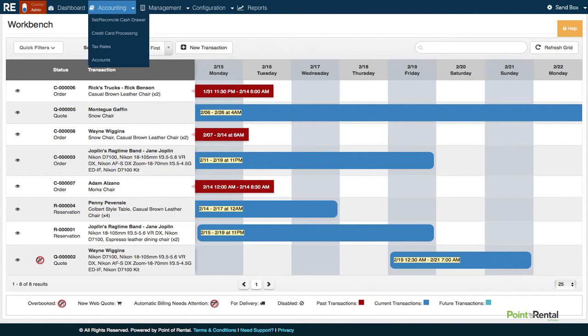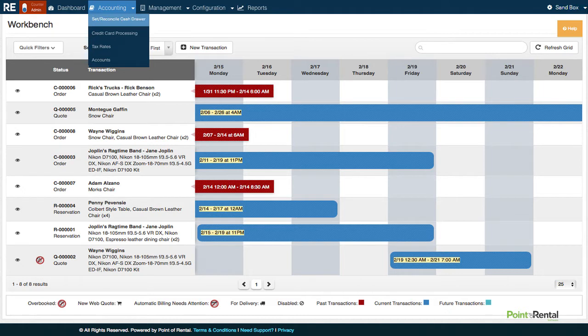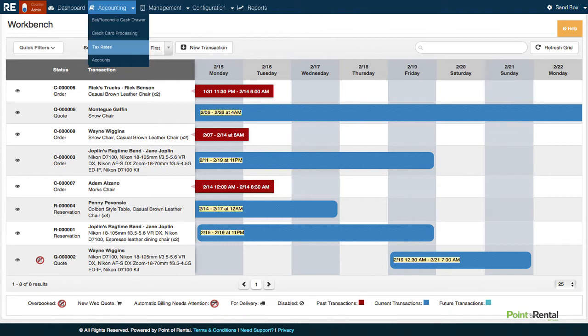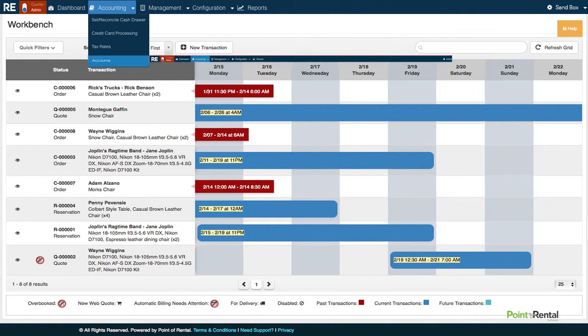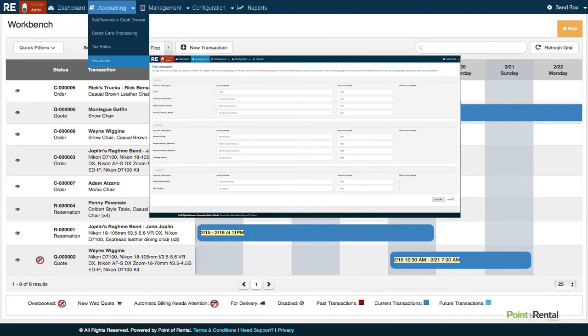Under the Accounting menu, you will be able to set and reconcile the cash drawer, set up integrated credit card processing, configure tax rates and jurisdictions, and change the way your accounting information gets exported to your accounting package.